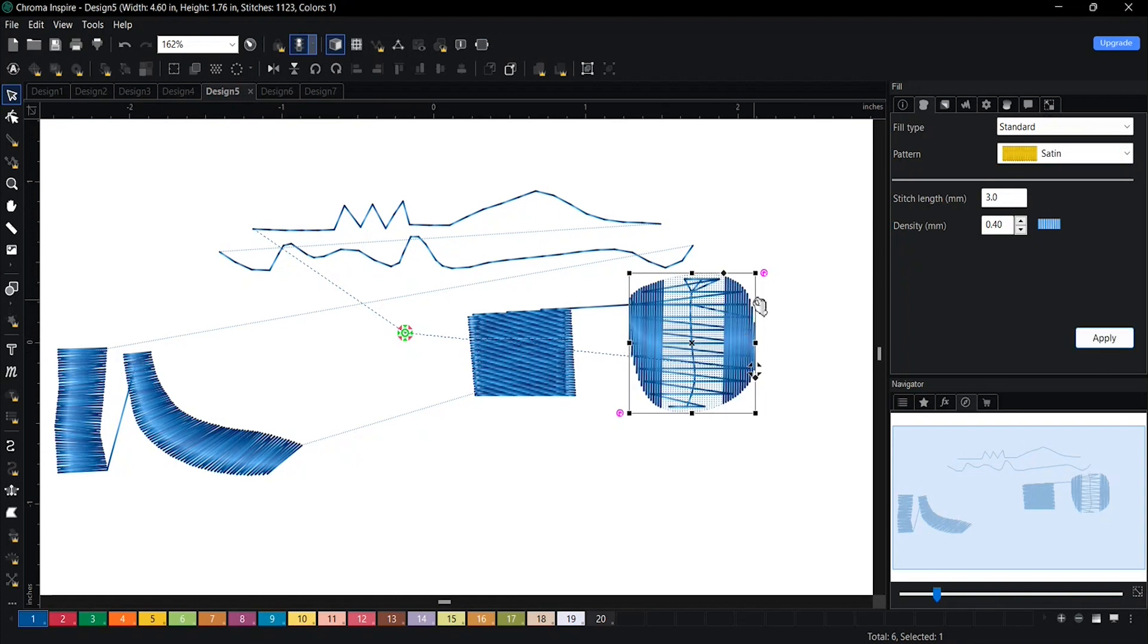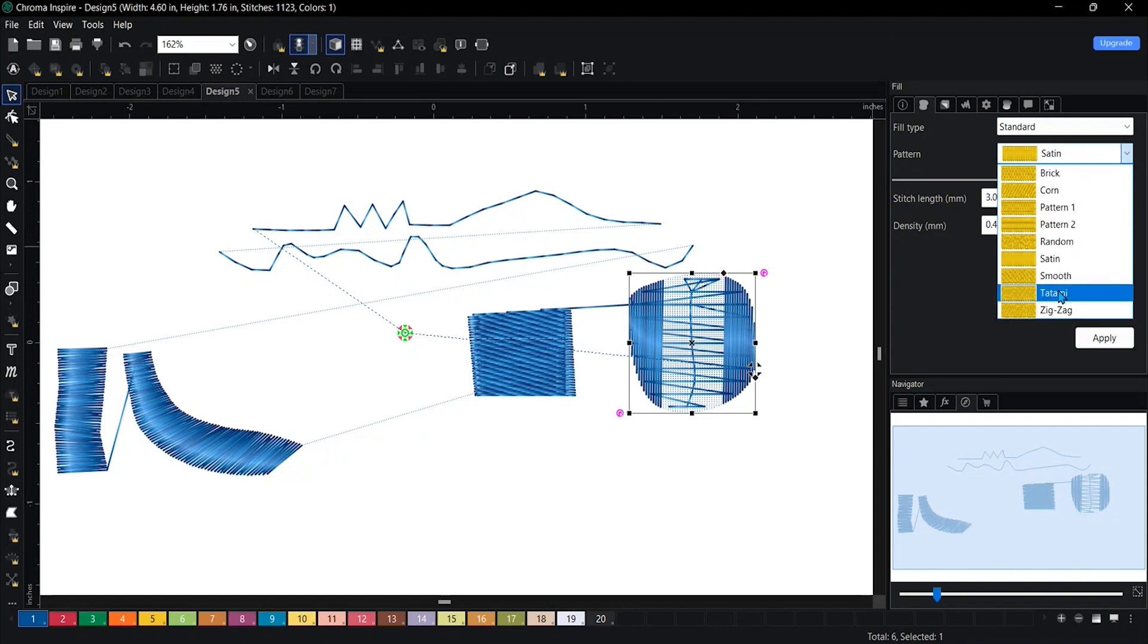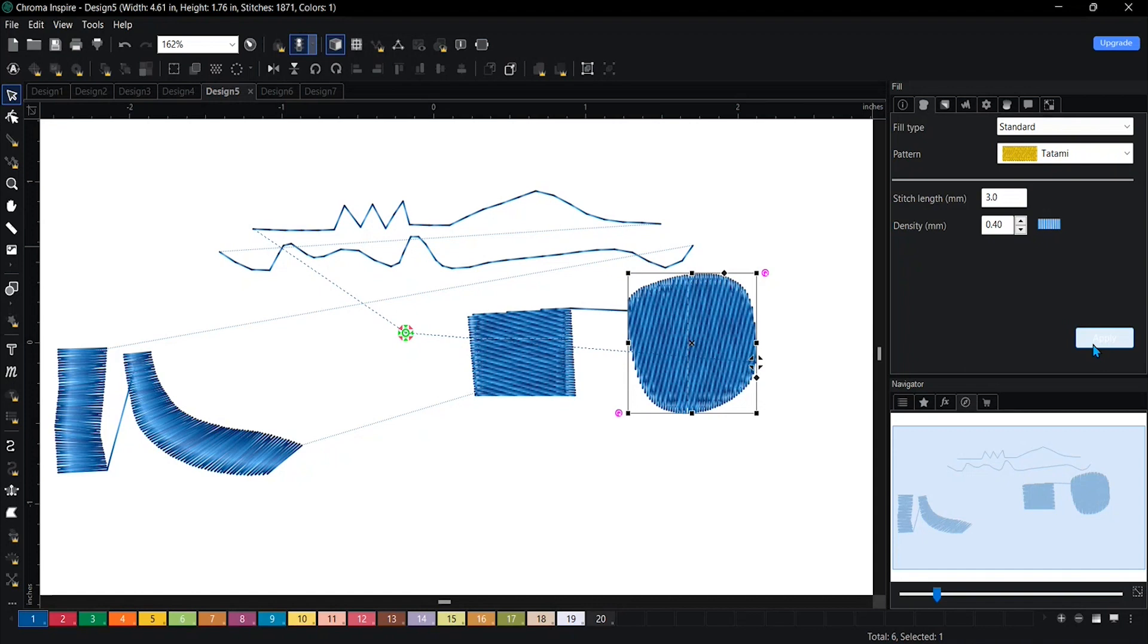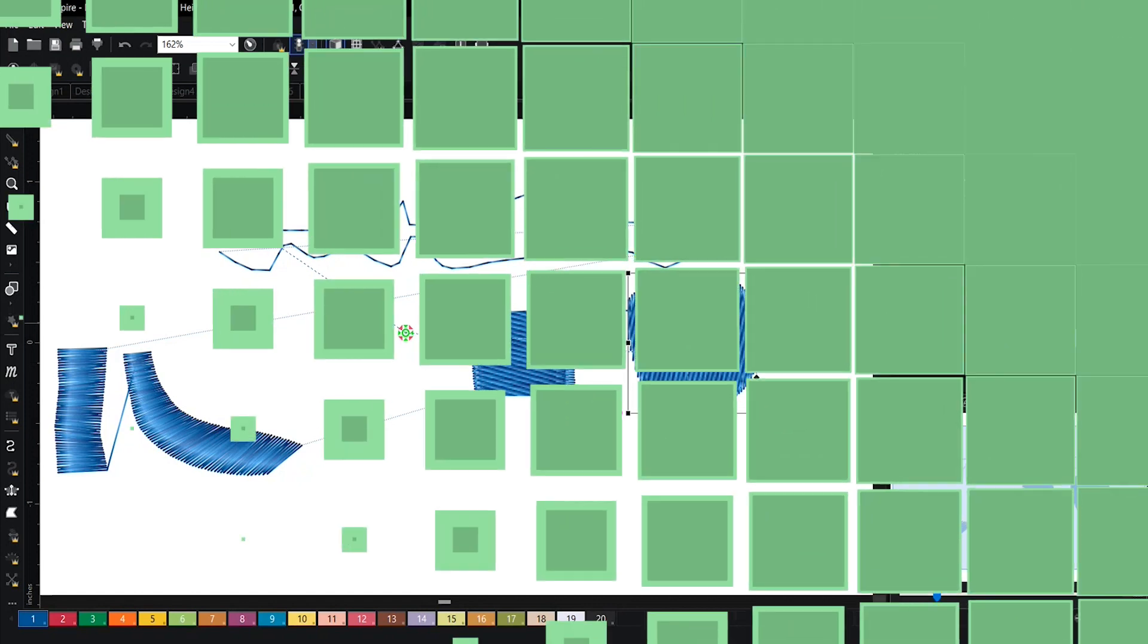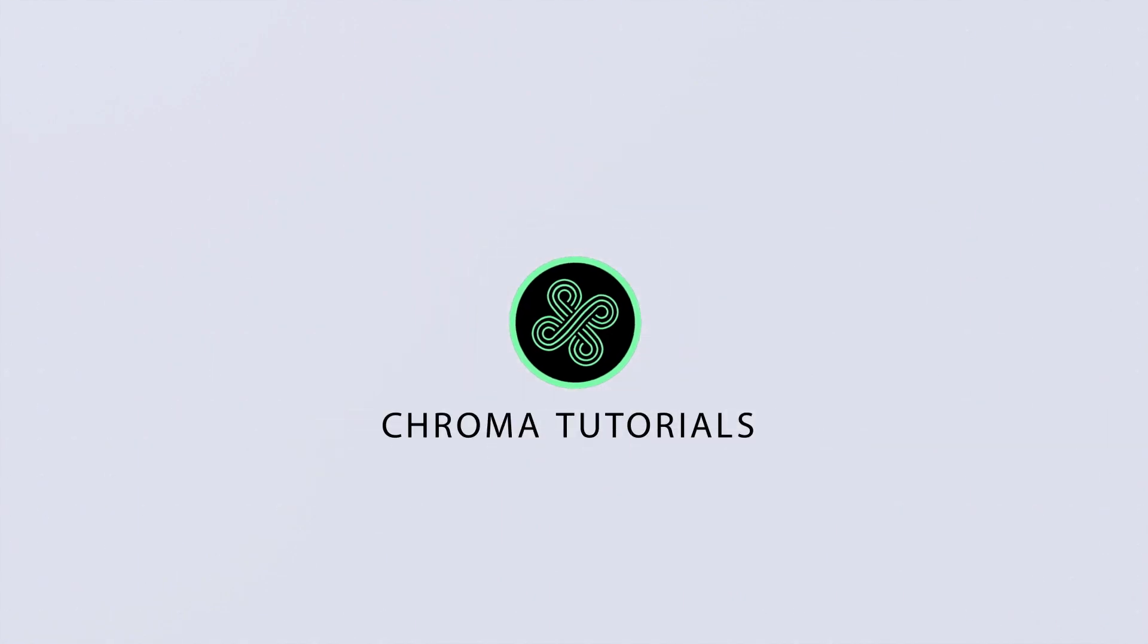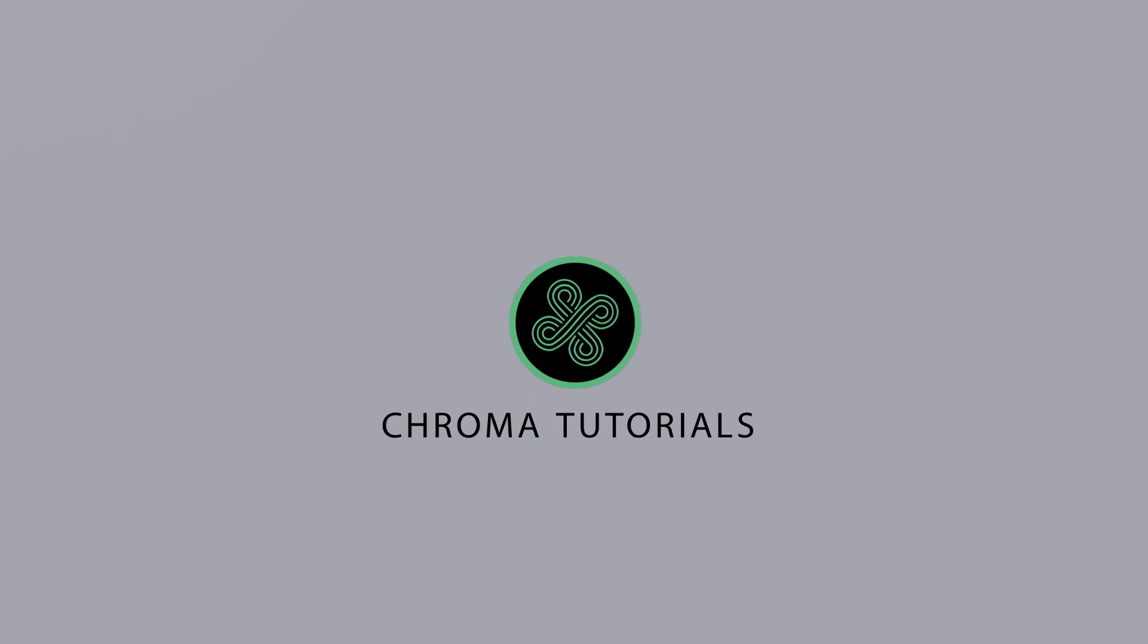So overall, if you're using a complex fill, I do not recommend for you to switch it to a satin because most likely it is way over 0.79.